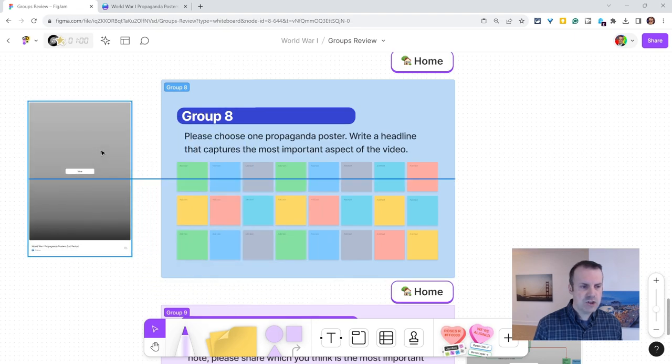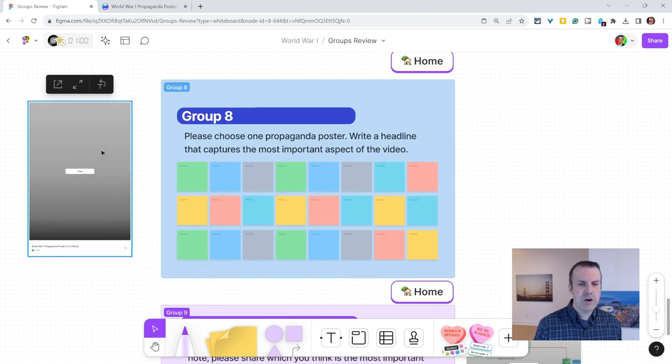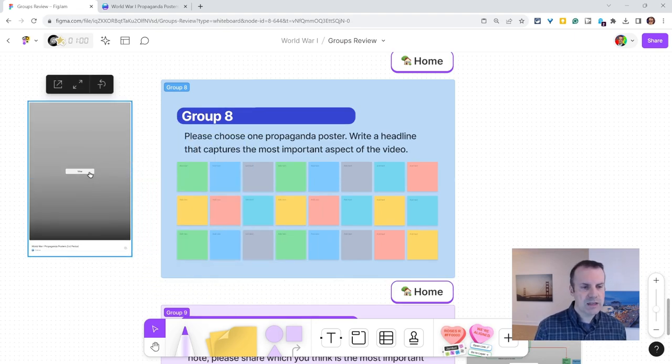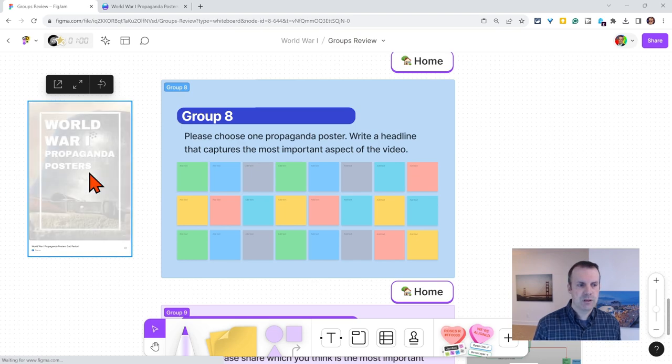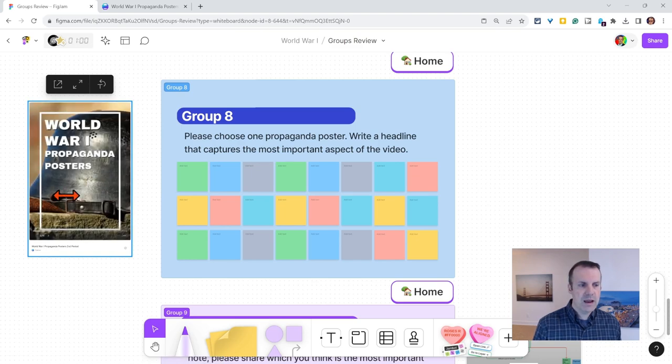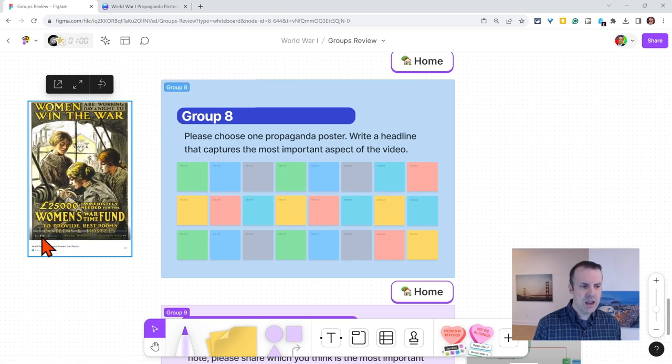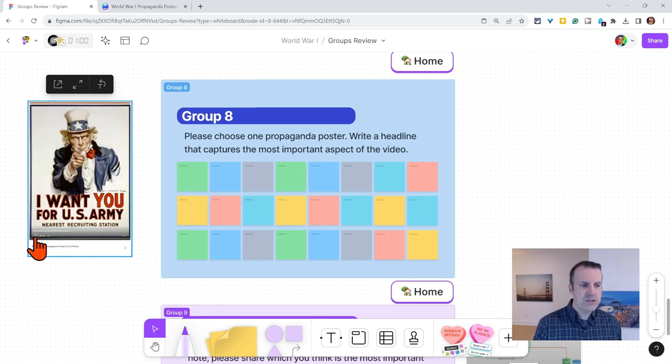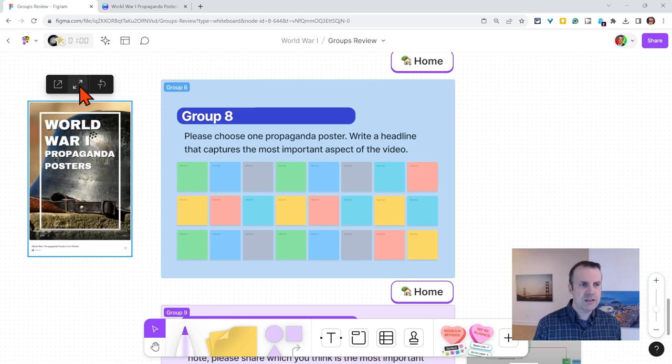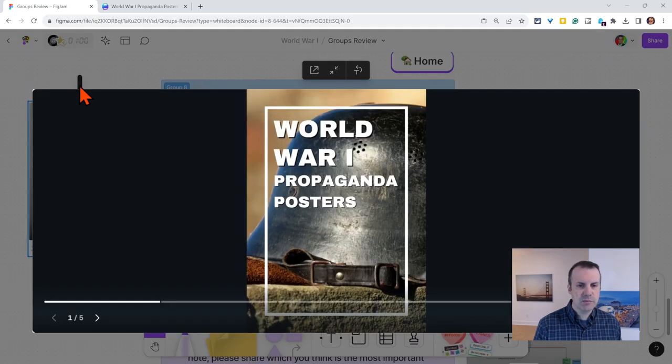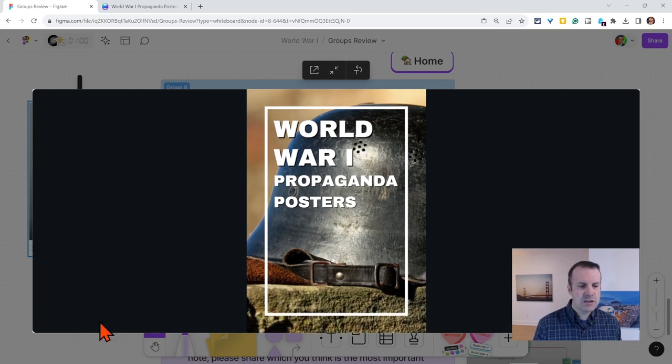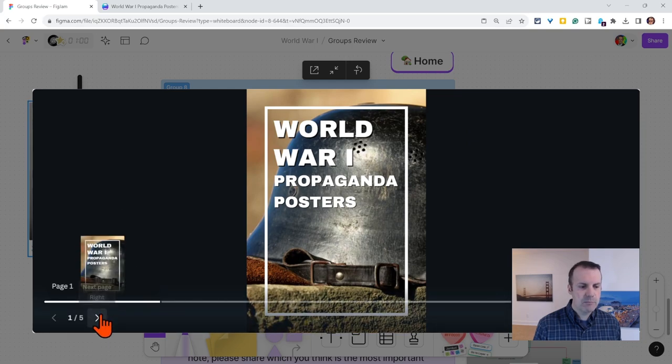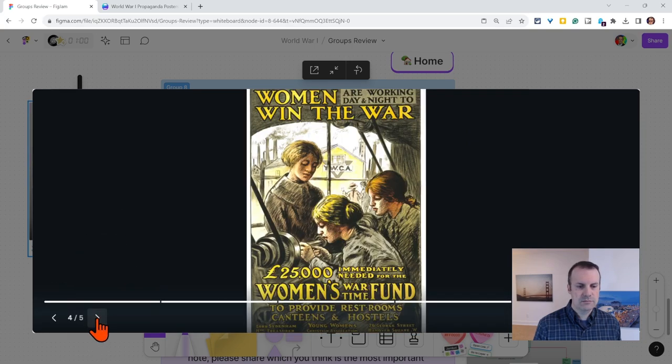Now initially that doesn't look very exciting, but watch what happens when I click view. So I see it. I even see the little navigation there, and I can click through the different pages, and if I click this maximize, I can do this on a much larger scale.